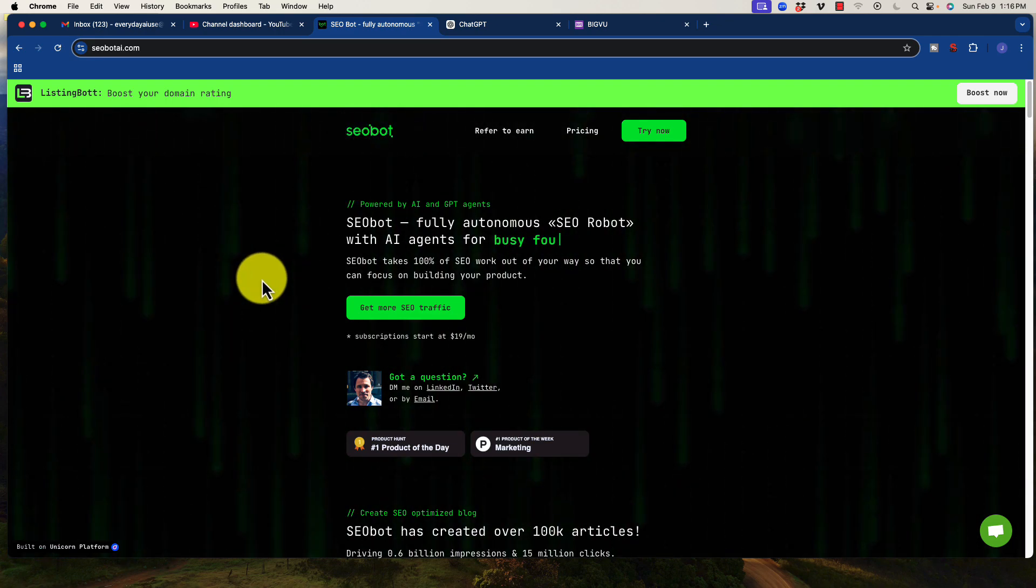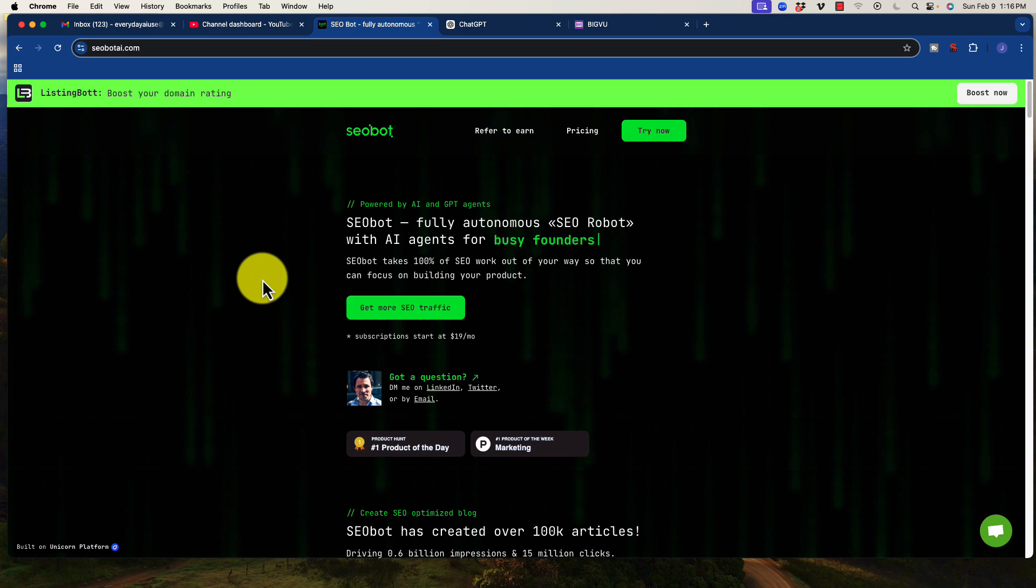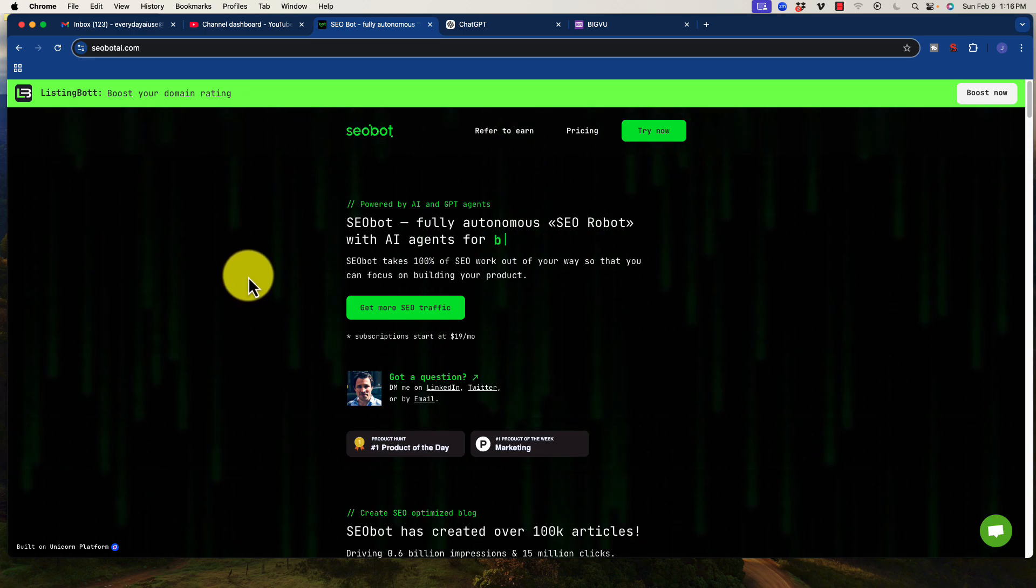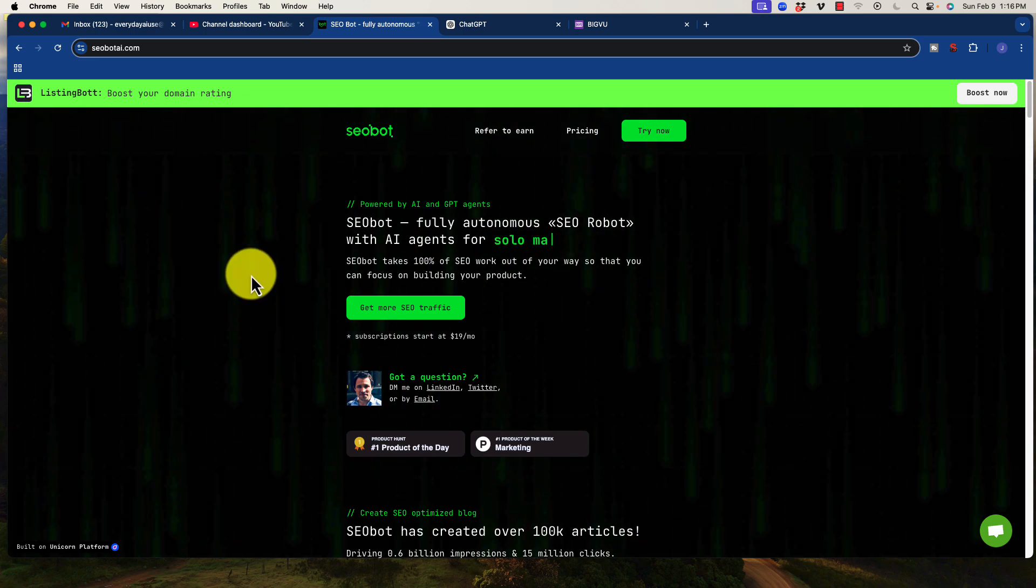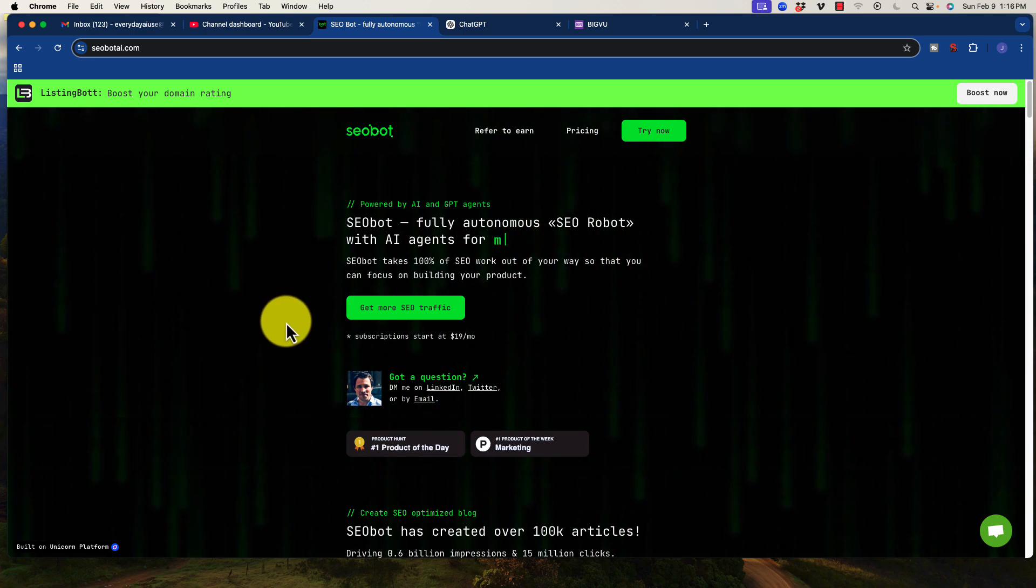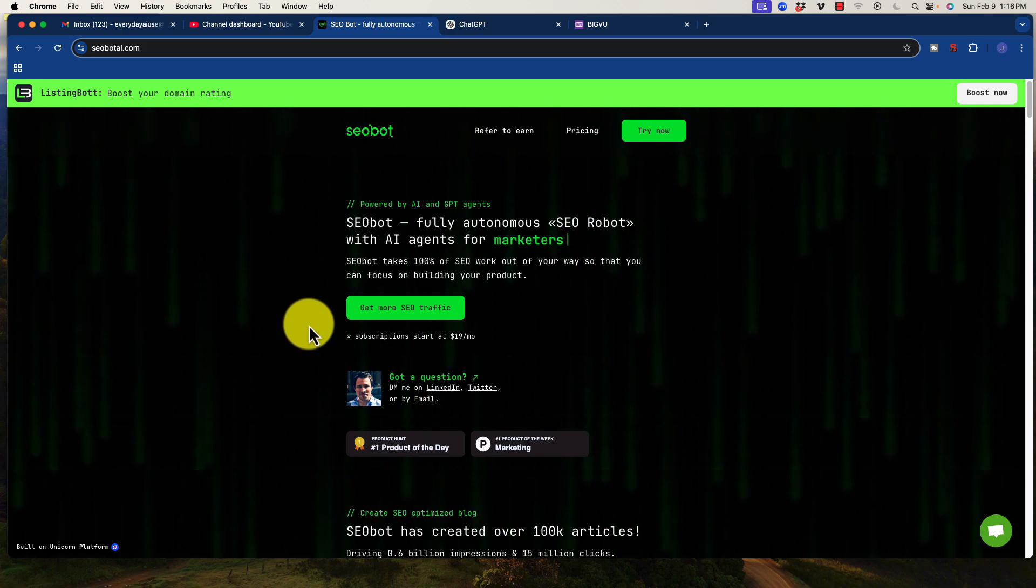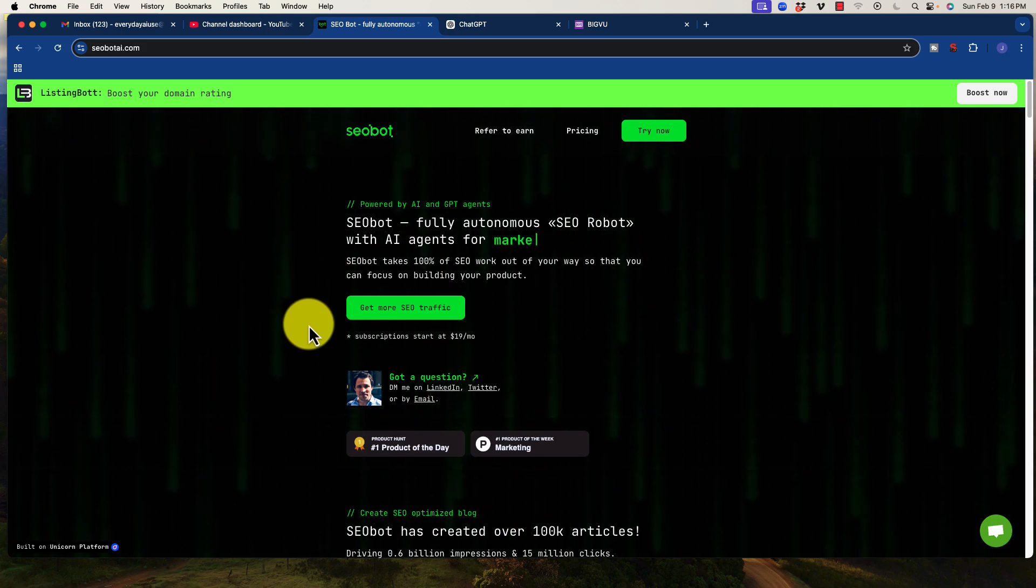He created this tool called SEOBot. Now, here is the interesting thing about this tool. It is an autonomous agent, and as far as I can tell, has gone through an extensive amount of work to create this thing.